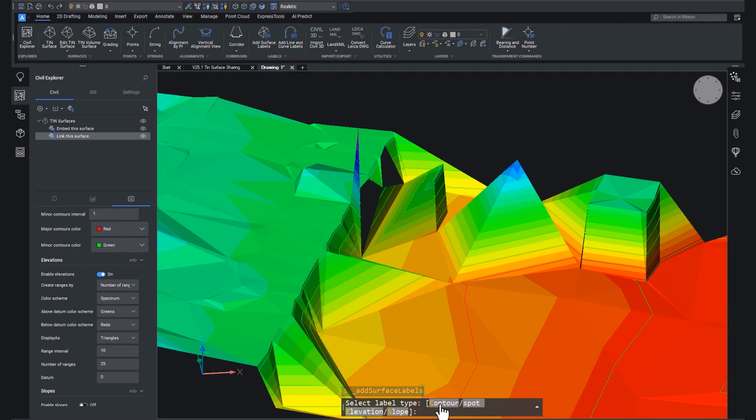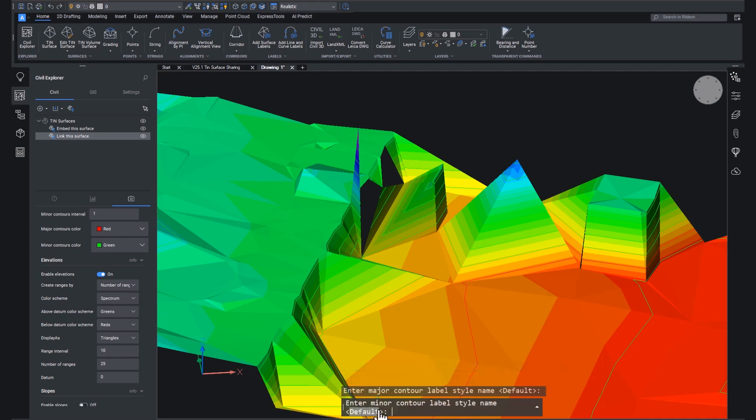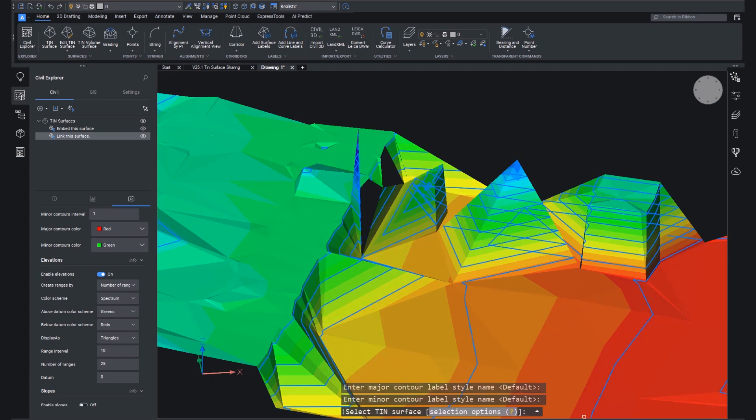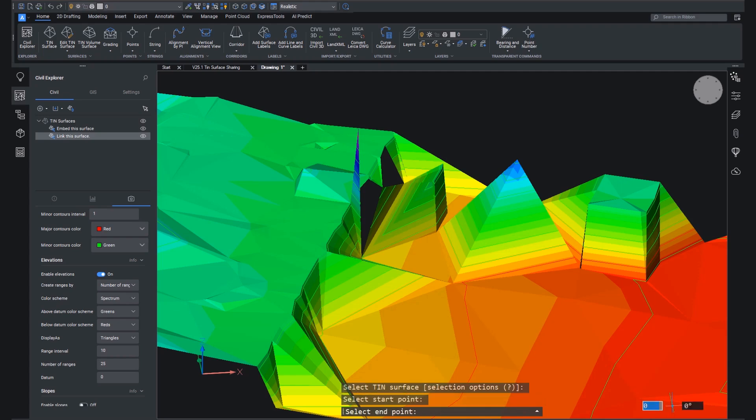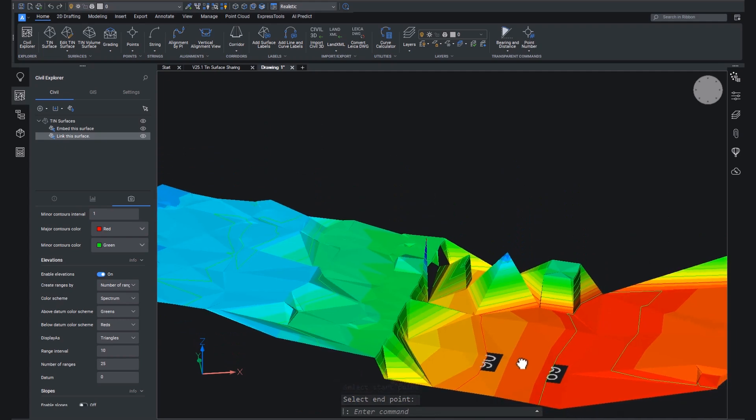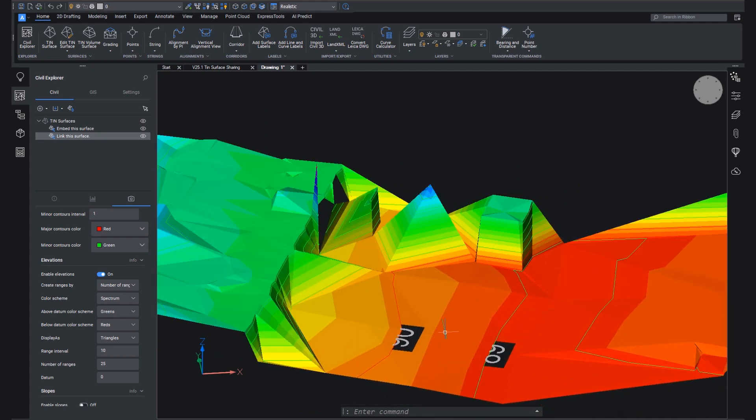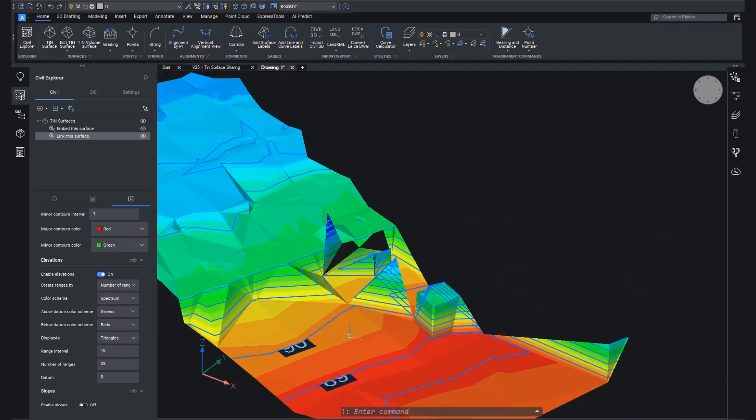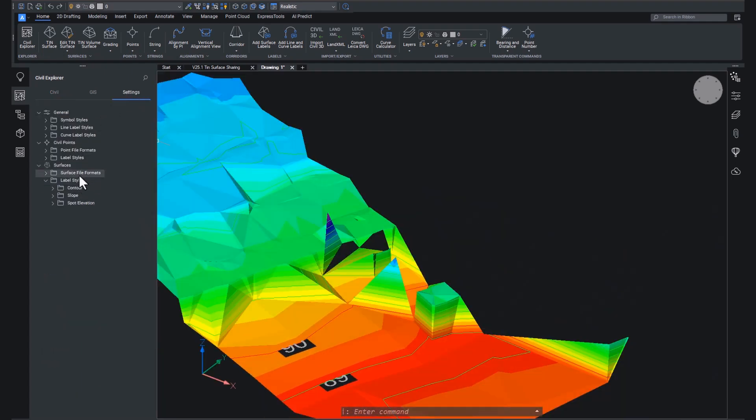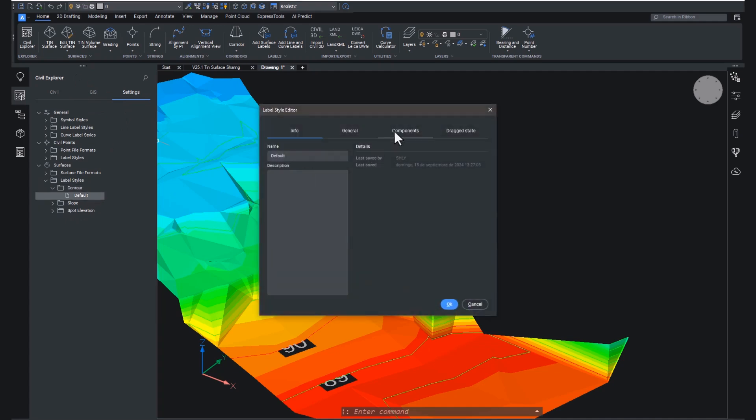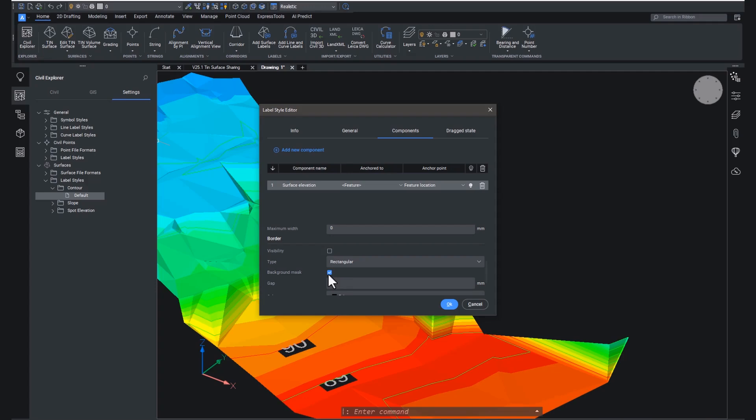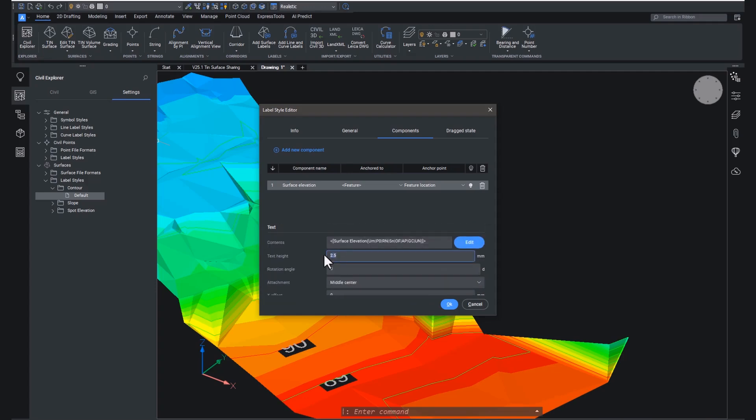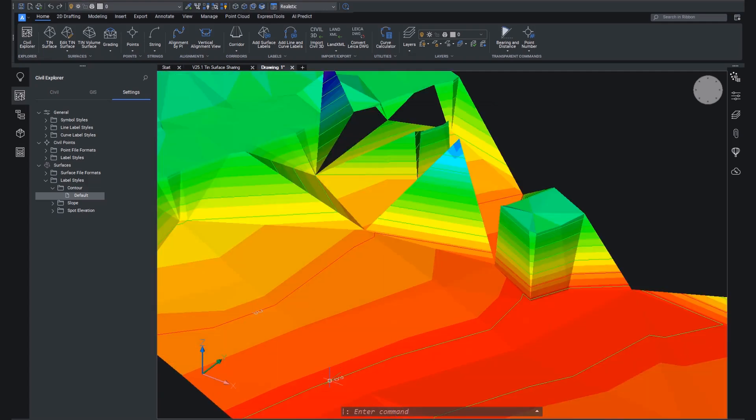So let's choose surface labels. You can hit contour. We're just going to choose the default label style at the moment, choose our tin surface, and then a start and an endpoint. So, oh my goodness, those look terrible. Now, remember, the settings for labels are in the Civil Explorer settings panel, and these are user defined. So you don't have to have these really weird looking labels. You can set these up once, save them in a template, and use them many times.